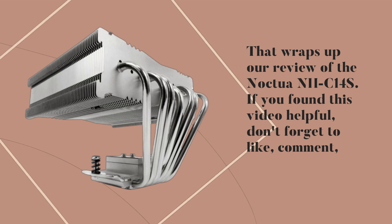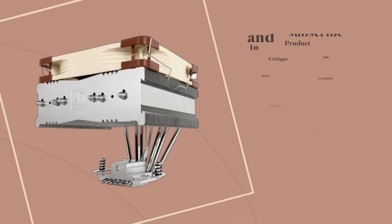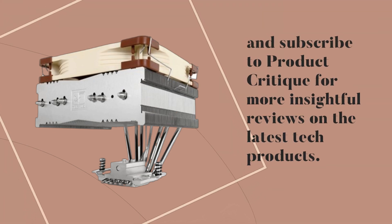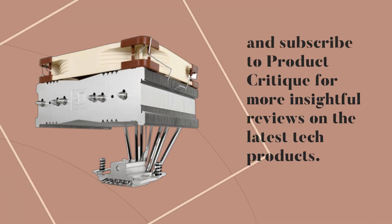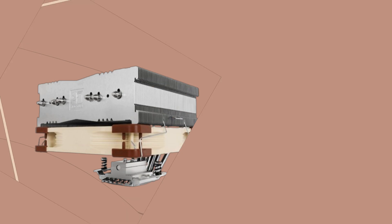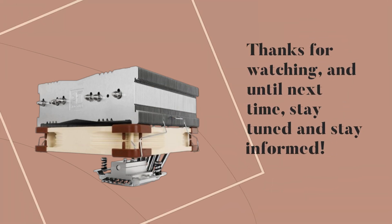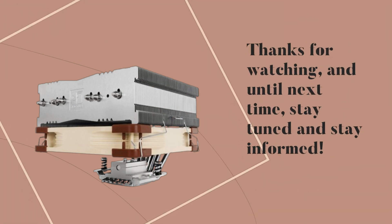If you found this video helpful, don't forget to like, comment, and subscribe to Product Critique for more insightful reviews on the latest tech products. Thanks for watching, and until next time, stay tuned and stay informed.